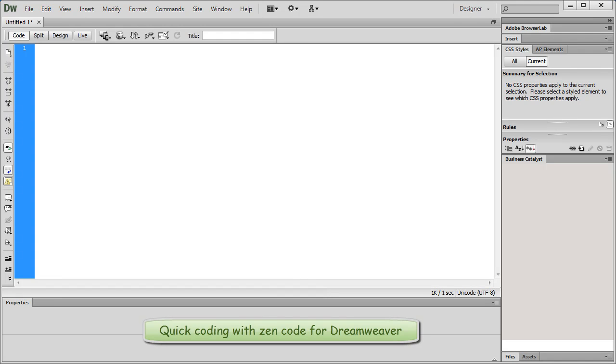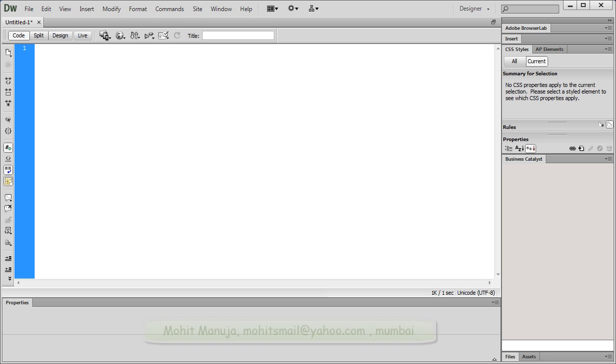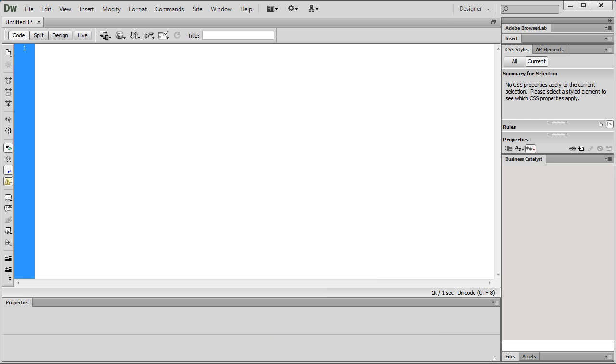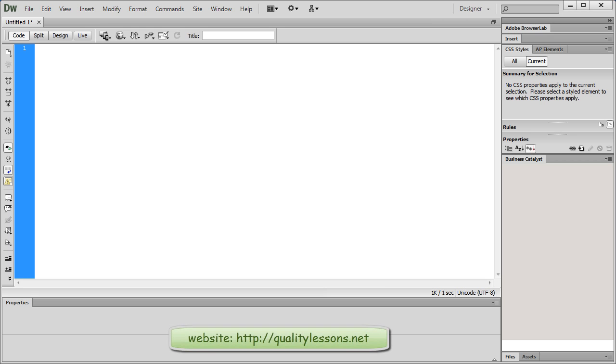Howdy Champs! My name is Mohadan People. Today I'm going to talk about a plugin called Zencode that allows you to code your HTML and CSS real fast. I've already installed the plugin as an extension for Dreamweaver CS6.